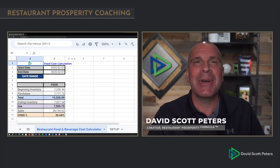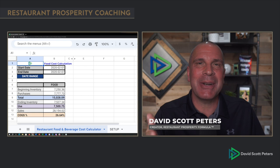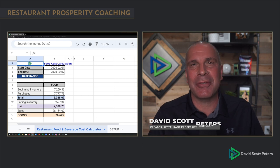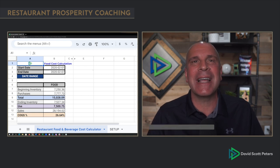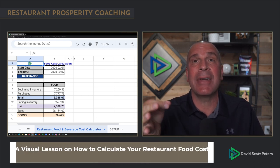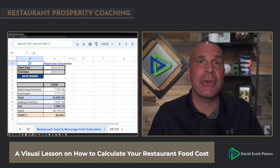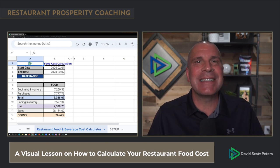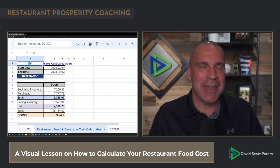Hey there, Restaurant Pro. This is Dave Scott-Peters, restaurant expert, coach, and creator of the Restaurant Prosperity Formula. And today I'm going to take a deep dive into calculating your food costs using visuals. Let's dive right in.